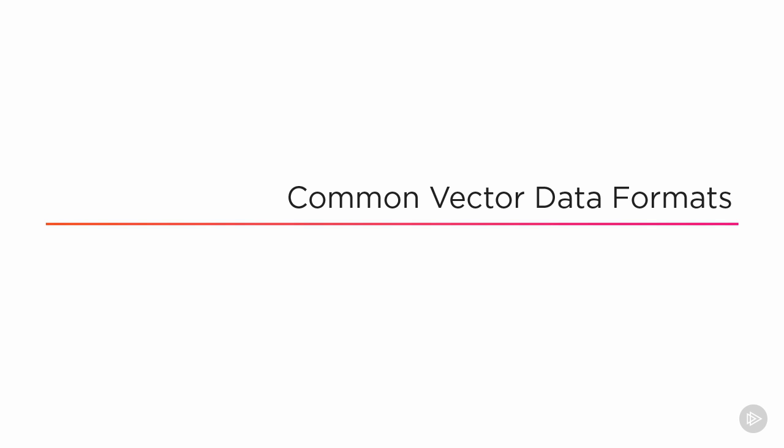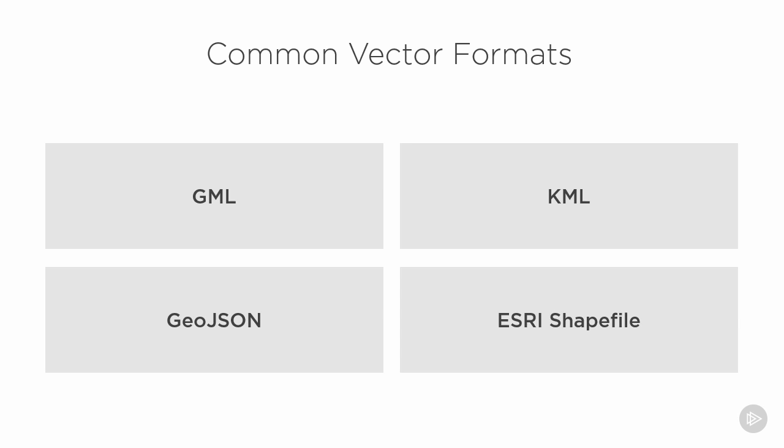In this lesson, we're going to take a look at some of the more common vector data formats. Here we have four of the more common vector formats. GML stands for Geography Markup Language, and it was created by the Open Geospatial Consortium as a way to encode geographical data in an XML format.